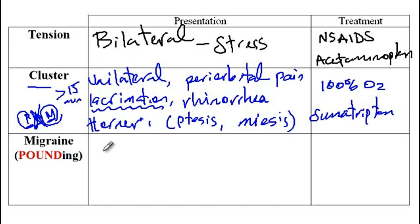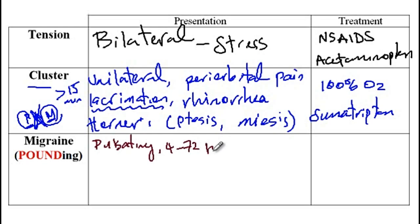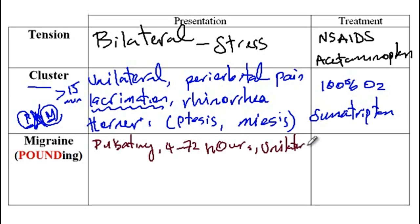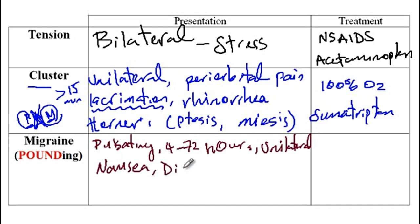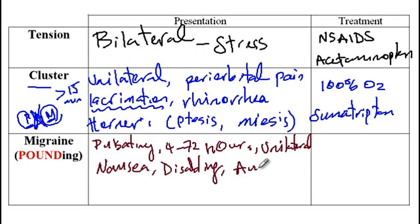Next, we have migraines, which present with a pulsating headache that lasts about 4 to 72 hours, and is usually unilateral. Migraines present with nausea and are also disabling — the patient cannot continue doing their work — and they may also present with aura before developing migraine.